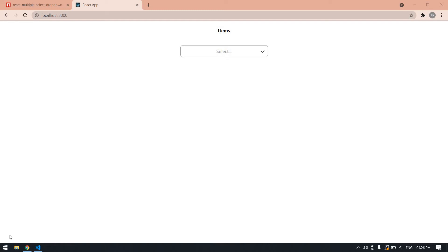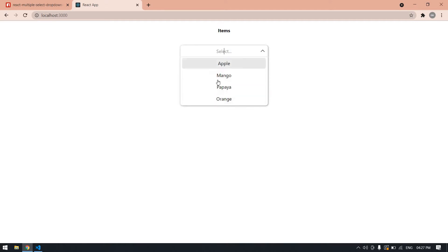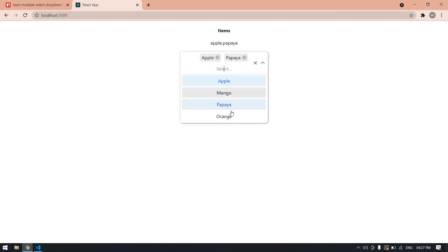Hello everyone, in this video I will show you how to create a multiple select dropdown like this. I have listed four items like Apple, Mango, Orange, and Papaya. You can select multiple items and it will print here in React.js.